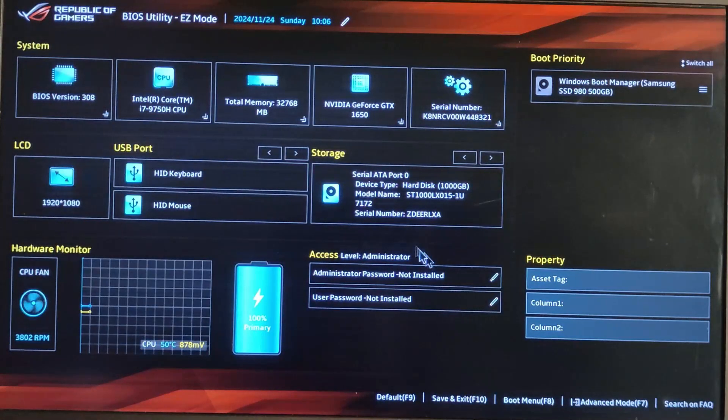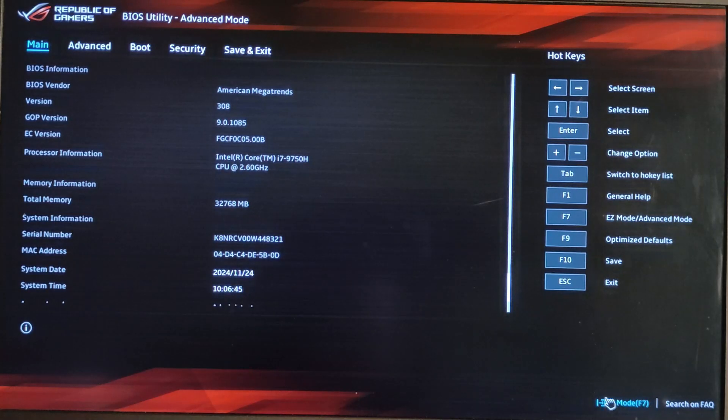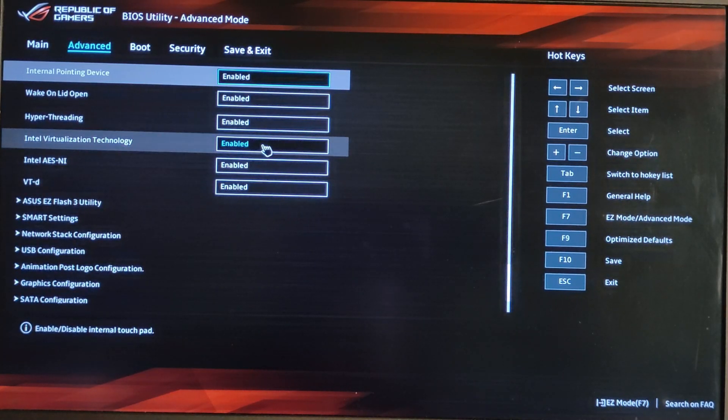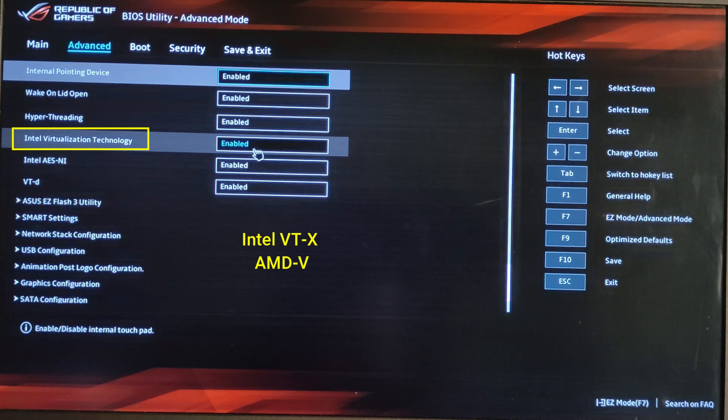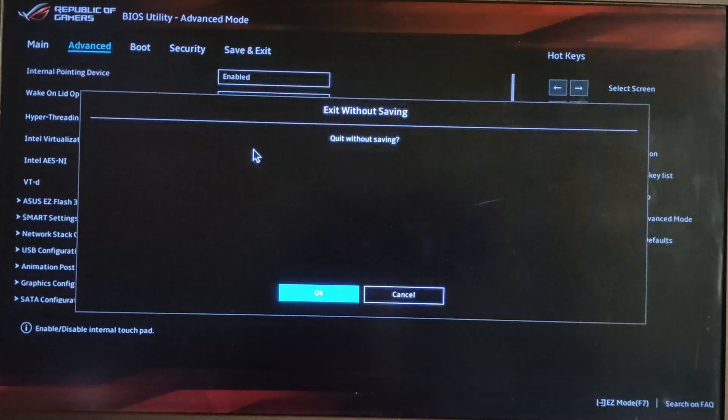If you're using a newer computer, make sure virtualization is also enabled in your BIOS or UEFI settings. Look for settings like Intel VT-X or AMD-V depending on your processor.